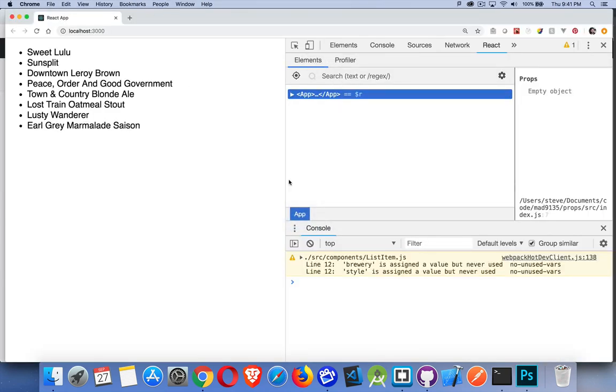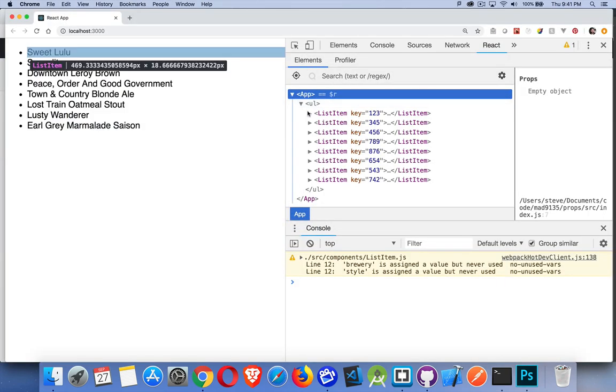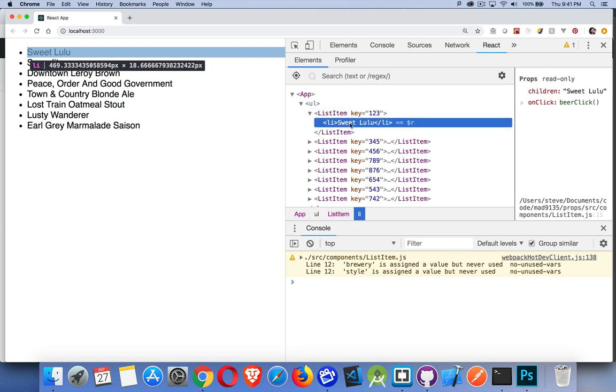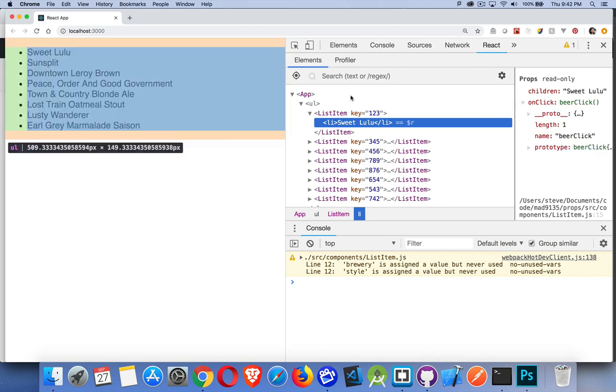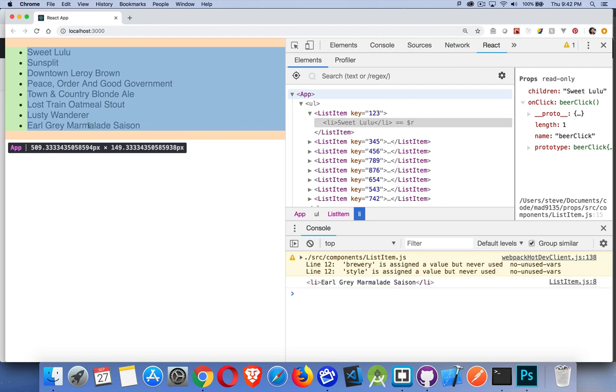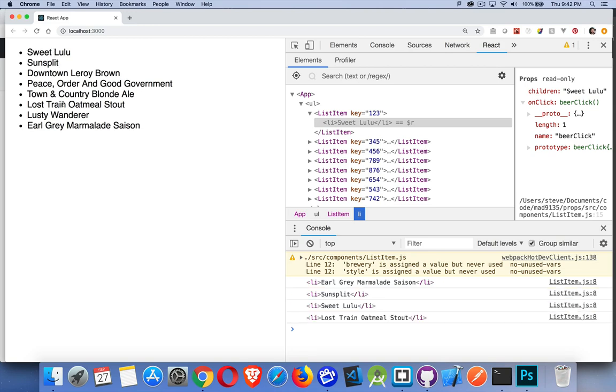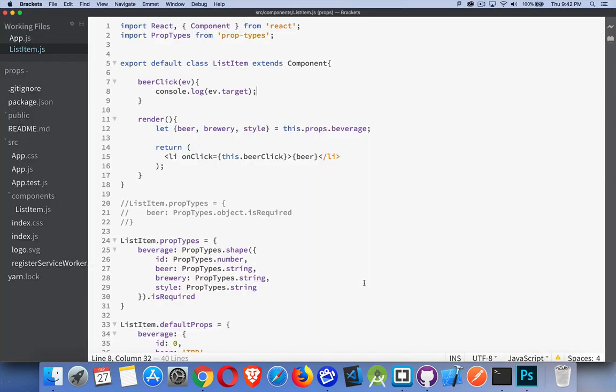So the page is re-rendered. Come in here. Here's my list items with the allies inside. And if I click on it, you can see, okay yeah. onClick, call the function beerClick. All right, that looks good. So I'll try it out. And there it is. There's the one I clicked on. Sun split. Sweet Lulu. Lost train oatmeal stout. Okay so that's working. I'm getting the target of the event. Great.